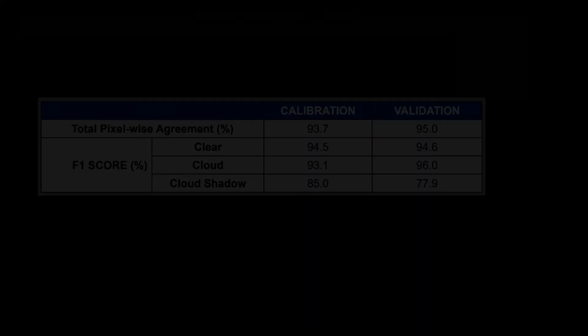We've also had a look at inter-annotator agreement between Jon and I for the calibration and validation sets. So you can see here the total pixel-wise accuracy and the f1 scores for clear and cloud classes are all in the mid-90s, roughly similar actually between the calibration and validation sets.